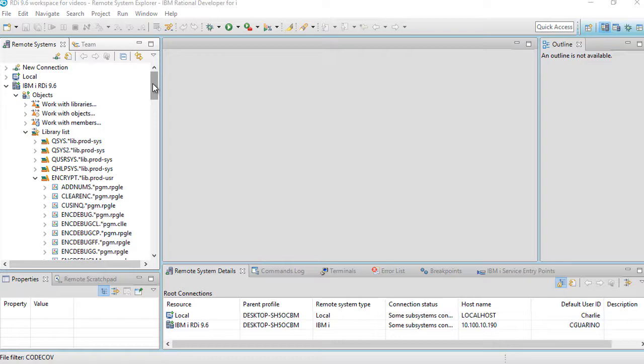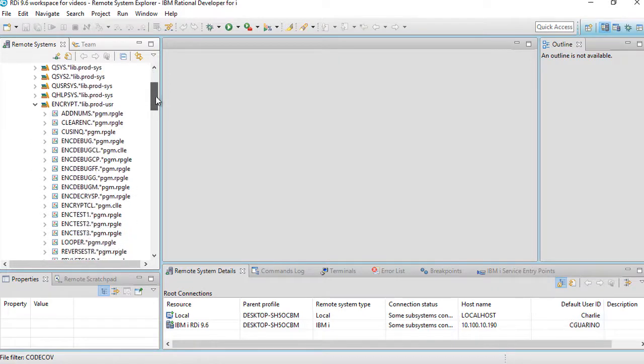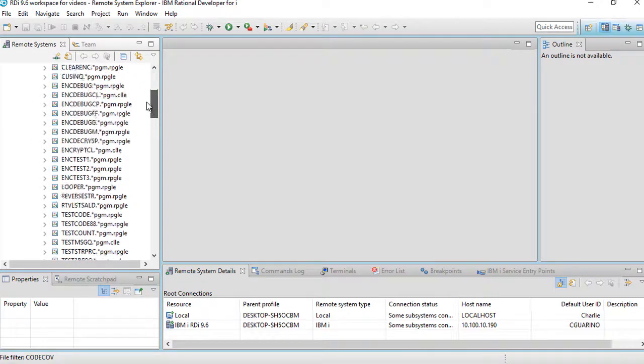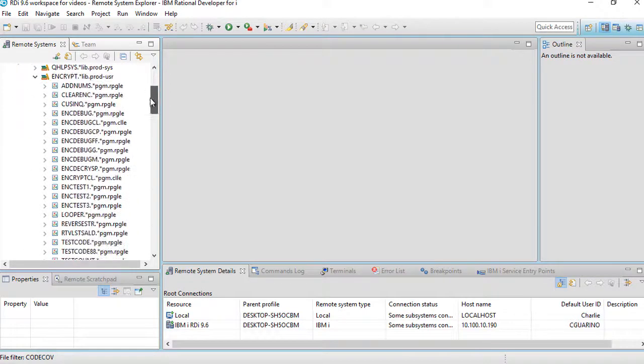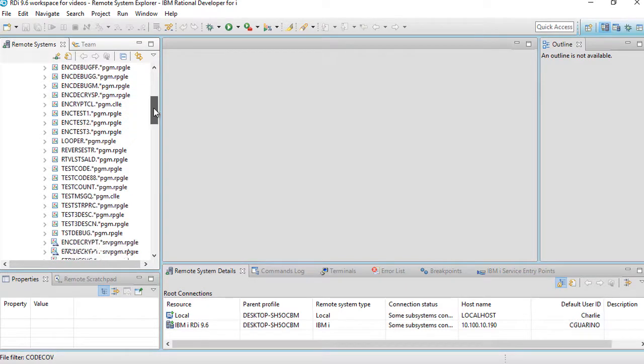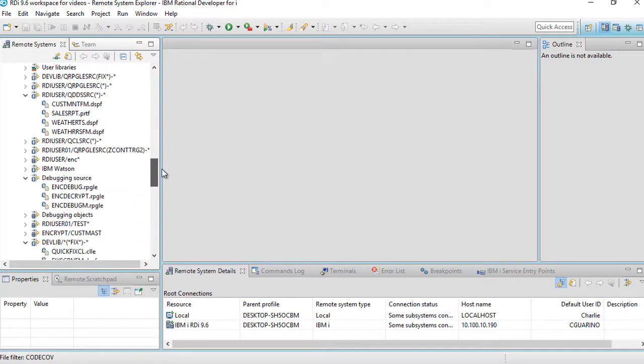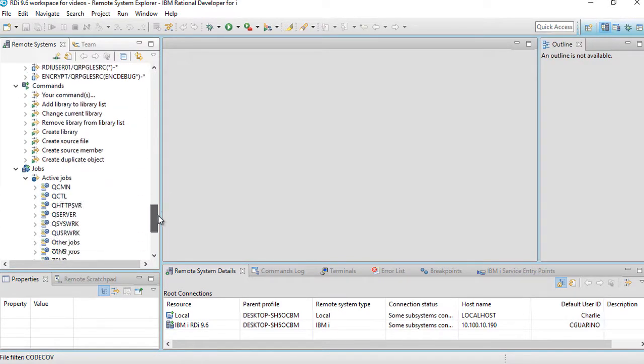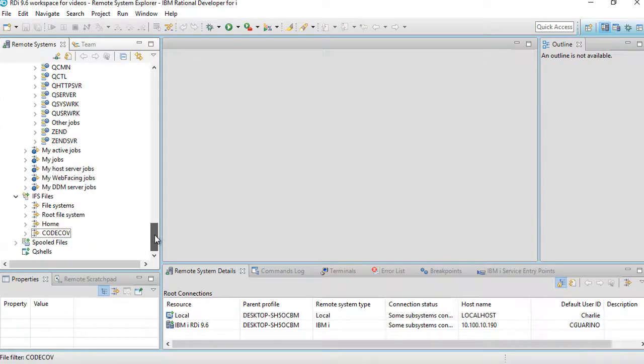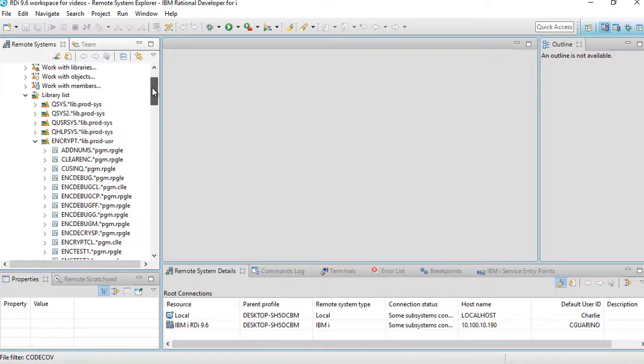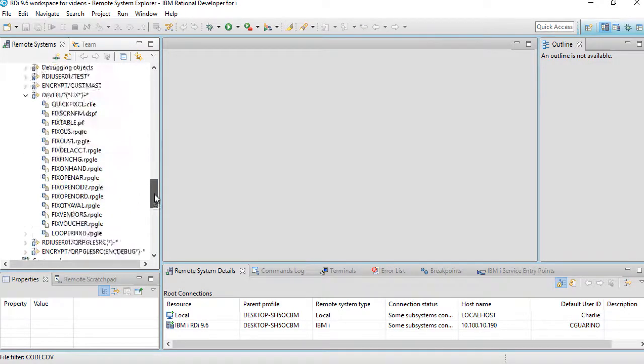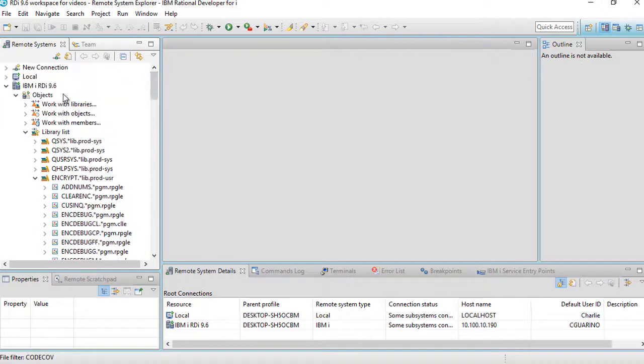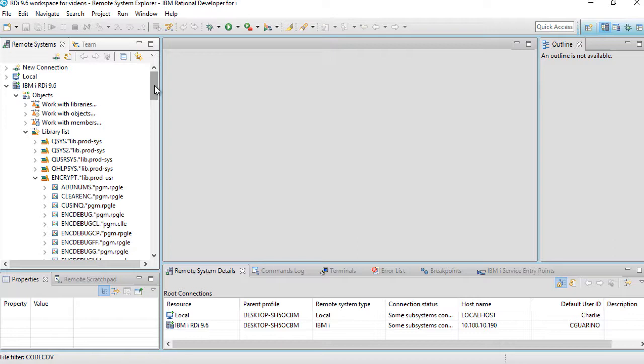Many filters in fact, or maybe your library list has a lot of different libraries. Maybe you expanded one of the libraries in your library list and you have a lot of different objects in there. Maybe you're using the IFS and you have a lot of folders that are visible right now. In any case, the point is that this remote systems view over here can quickly become cluttered and it gets more difficult to navigate within it if you want to move things up and down.